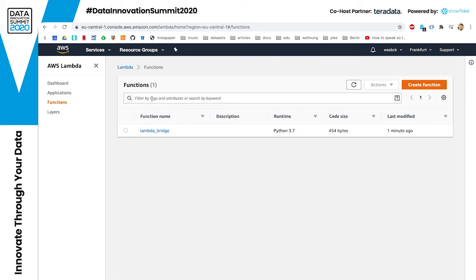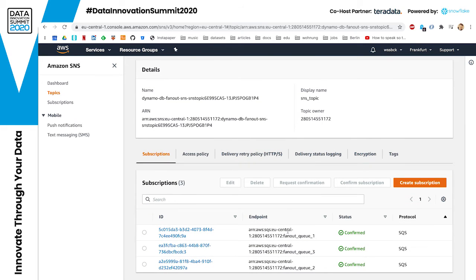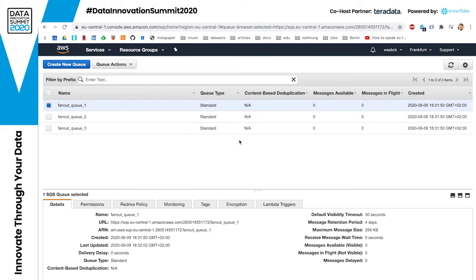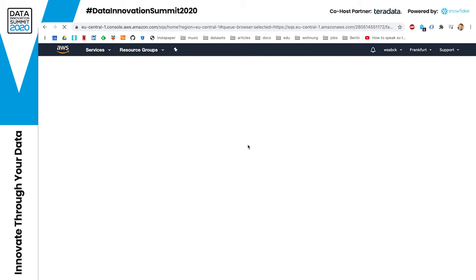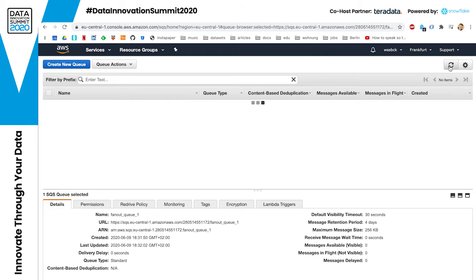The Lambda bridge we defined is showing up here, and it is going to push those events to the SNS topic we can now see here. We can also see the three subscriptions from the SQS queues, and those queues are here. Unfortunately my internet connection today is not the best, so sometimes even reloading the interface takes a bit. It may still take some time for the stream of messages to reach those queues, because sometimes the reaction time between Lambda and a DynamoDB stream takes a while.